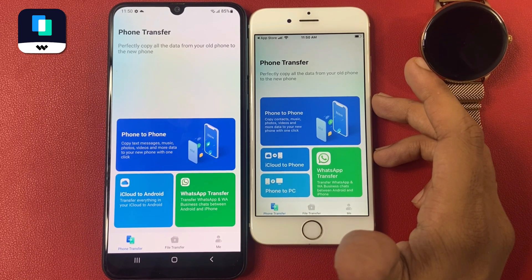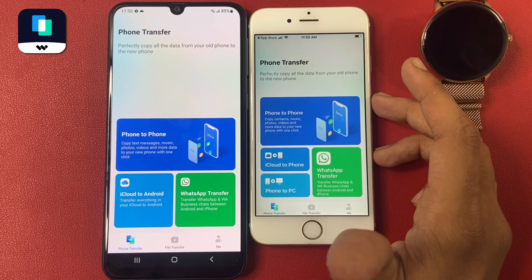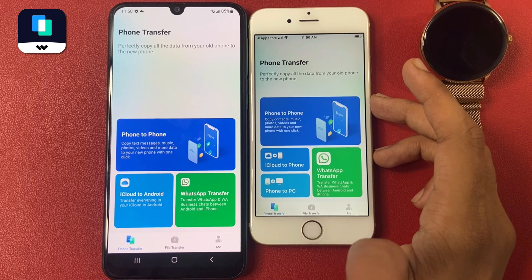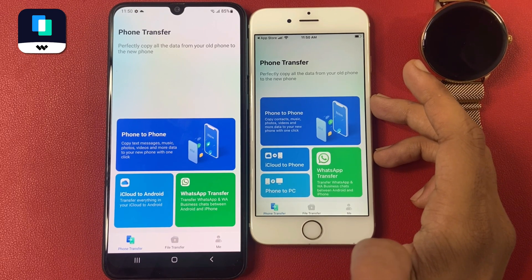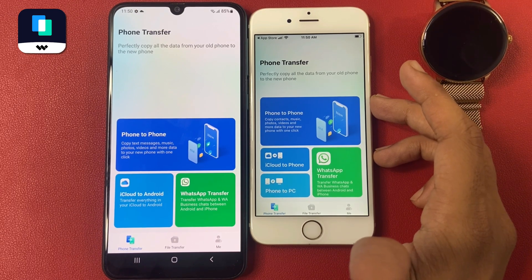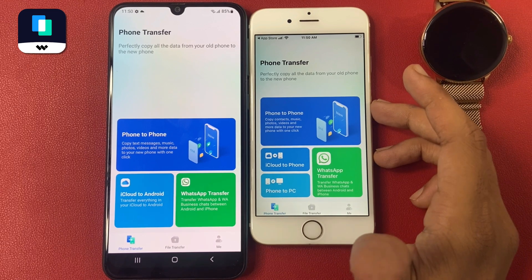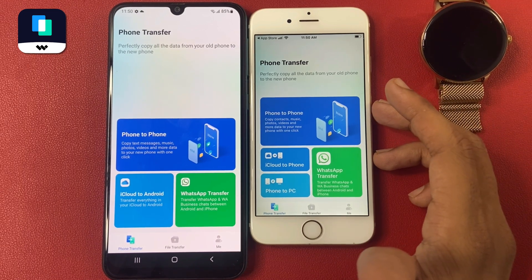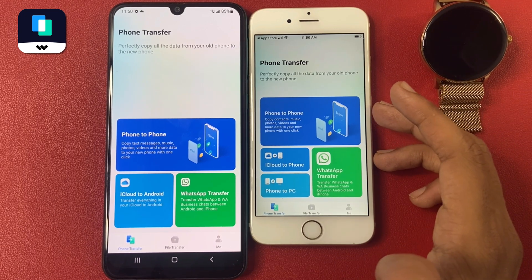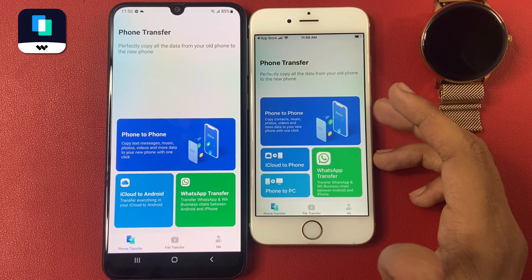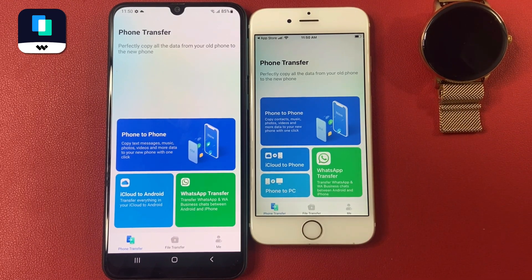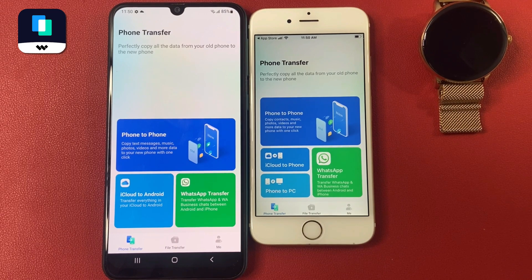Additionally, it supports multiple file formats and offers options for data management such as batch transfer and selective file transfer, ensuring a smooth user experience whether upgrading to a new device or managing existing data. Wondershare data transfer simplifies the process.